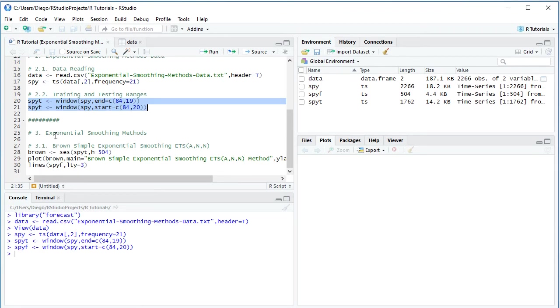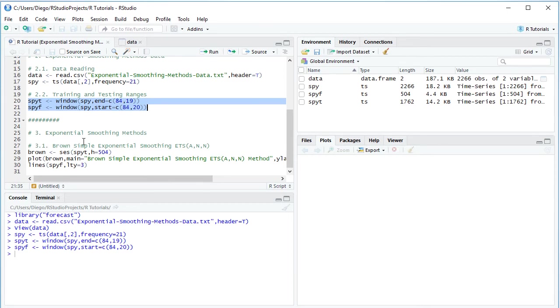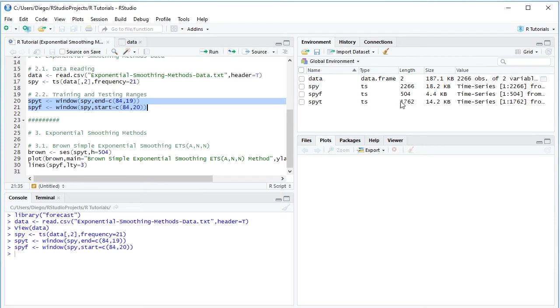We scroll down. Now that we have the data ready, we can calculate exponential smoothing methods. As an example, this Brown simple exponential smoothing. We create this variable named Brown, and it's calculated with SES function or simple exponential smoothing. We're using data within the training range for its estimation, SPYT, and H equals 504. That's the number of steps for which we're doing the multi-step forecast. It's 504 because that's the same length as the corresponding testing range or SPYF.